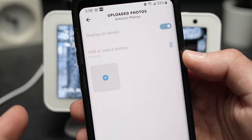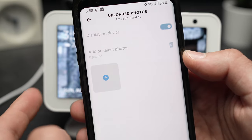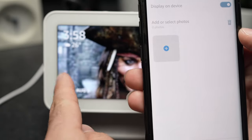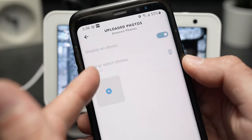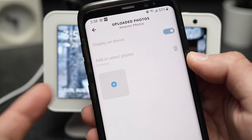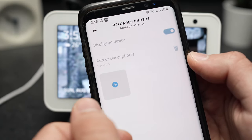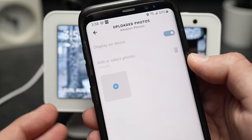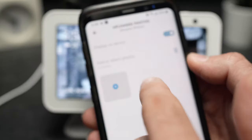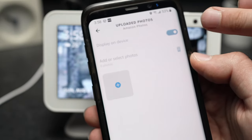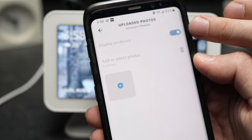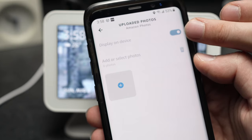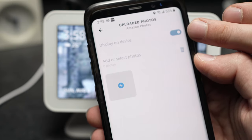The picture will appear on the screen after a few seconds, and it should also appear here over time. It can take a few minutes. If it doesn't appear, don't forget to check Display on Device — this small toggle over here. This can make a difference.